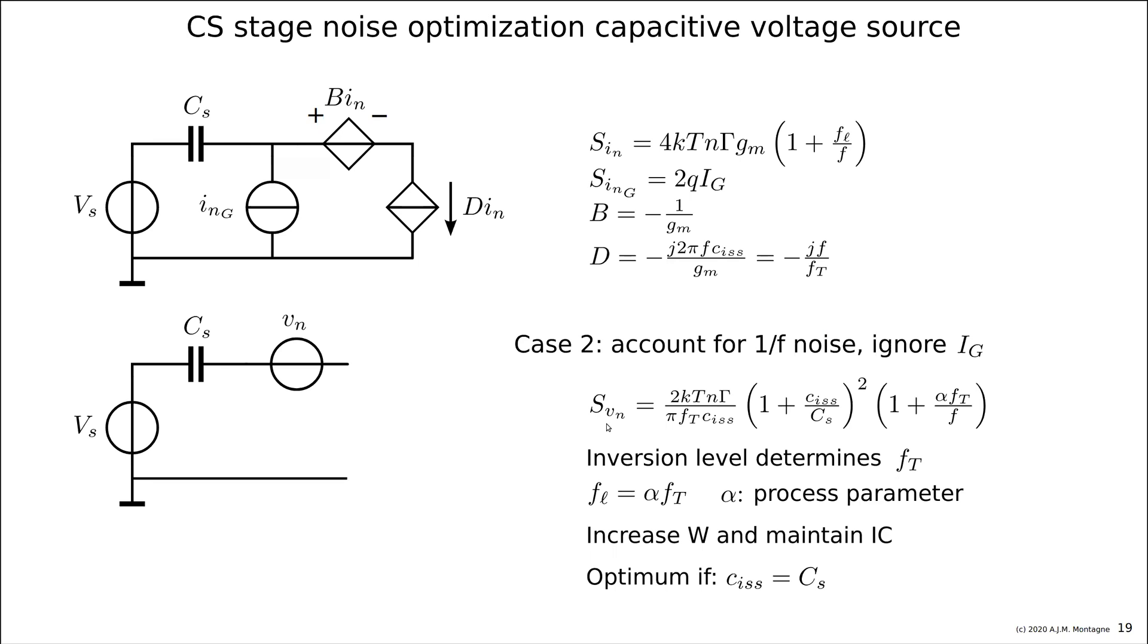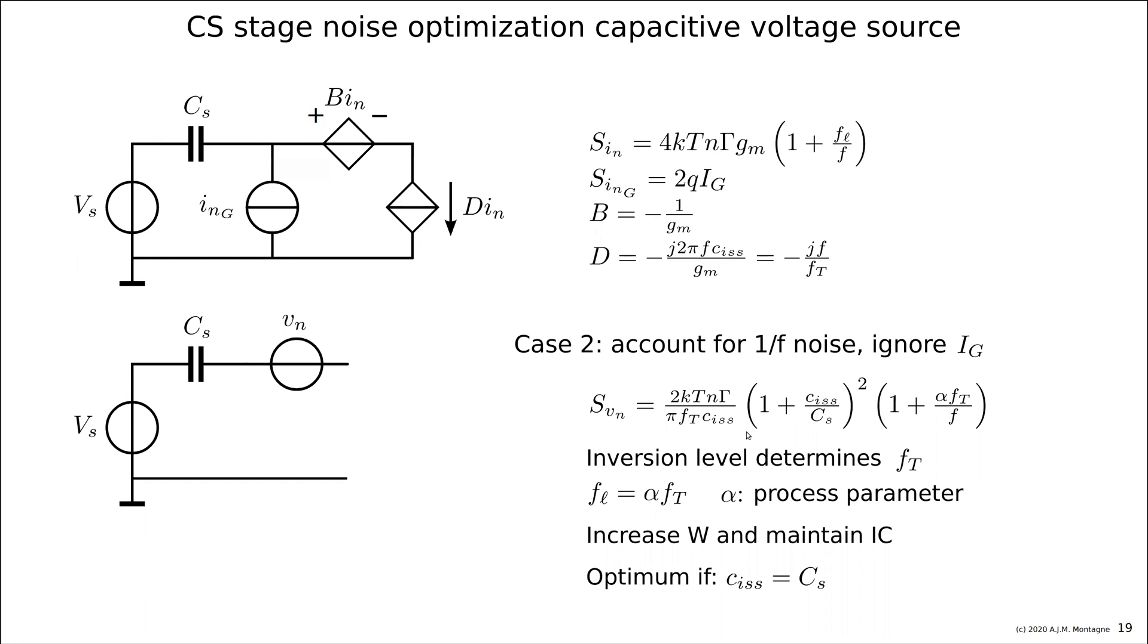That equals, if you simplify this expression, this SVN, you could say it is 4KT N gamma divided by GM. And N gamma is, gamma is usually something like 2 third, N is 1.35, from an engineering point of view and estimation, the product is 1, let's keep it that way. Of course, it's not really exact, but let's keep it simple. So, we have a voltage noise spectrum of 4KT divided by GM times this term, which is given by 1 plus the ratio of the total input capacitance of the MOSFET divided by the source capacitance.